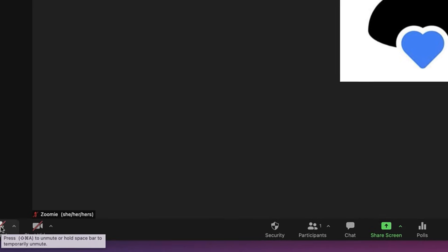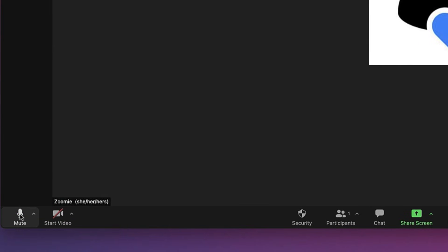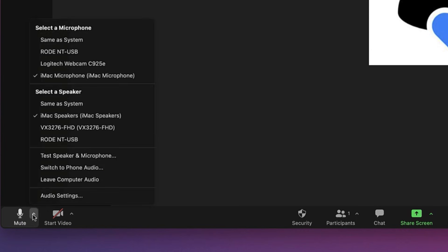Whether you're muted or not when you enter the meeting depends on how the host has set it up. Expand the menu next to the microphone to select your speaker and microphone devices.